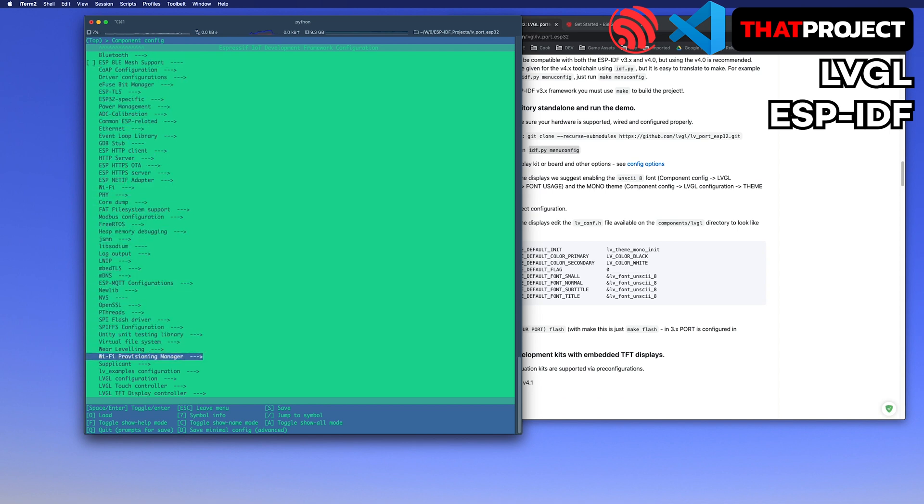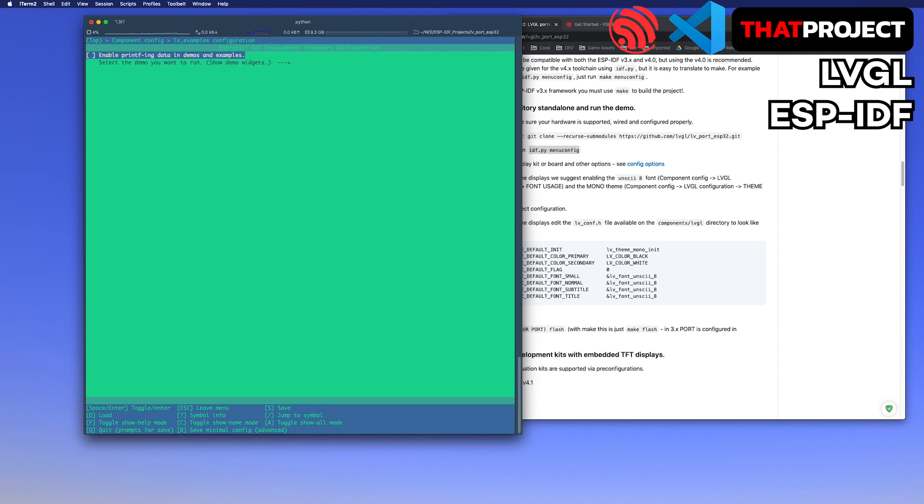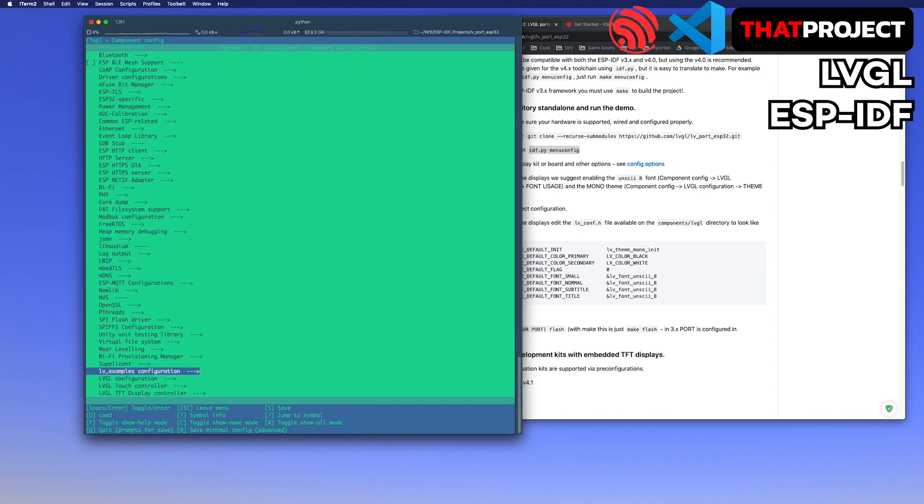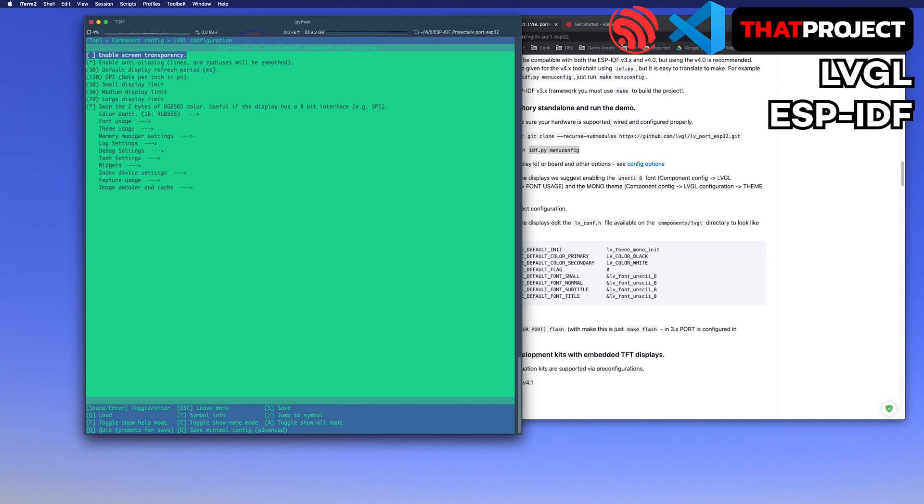You can find LVGL menus under the component config. First, LVGL example configuration. You can select what type of demo will show up here. The second one is for LVGL configuration.